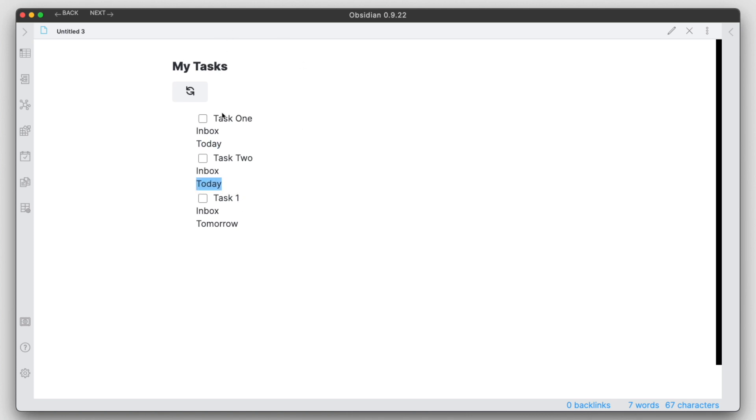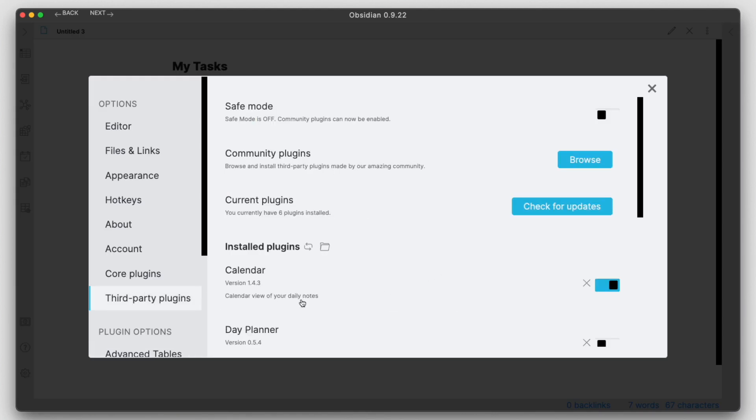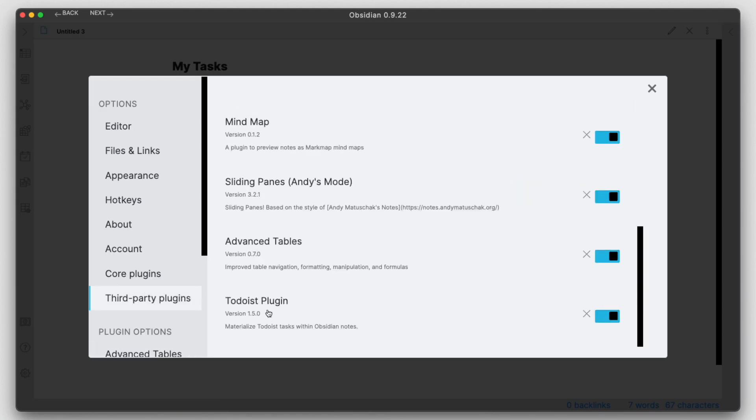This works pretty well. This is nice, so we can kind of see how you could use, if you used Todoist task manager, how you can integrate that into Obsidian using this third-party plugin. That was fairly easy. Let's take a look at this one more time.